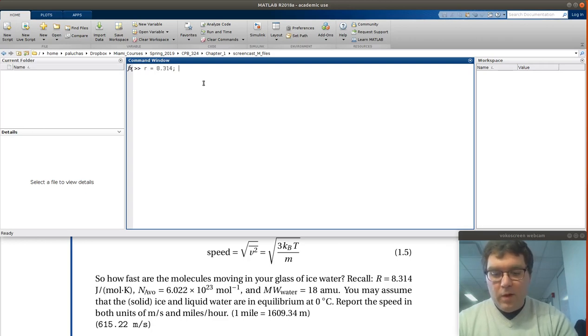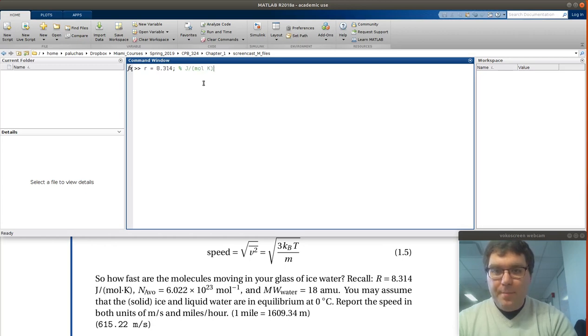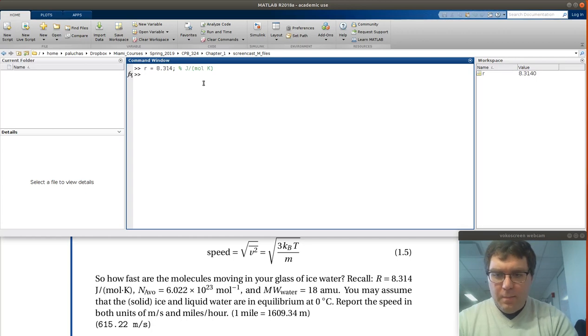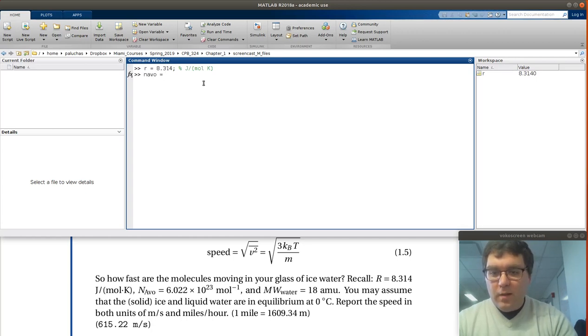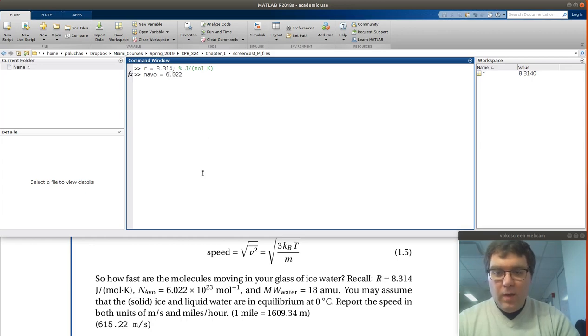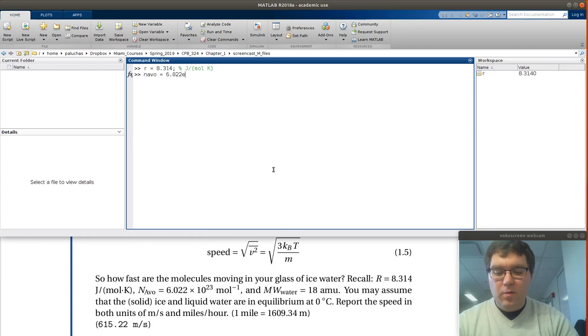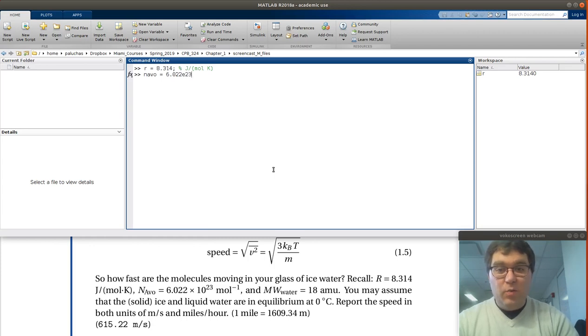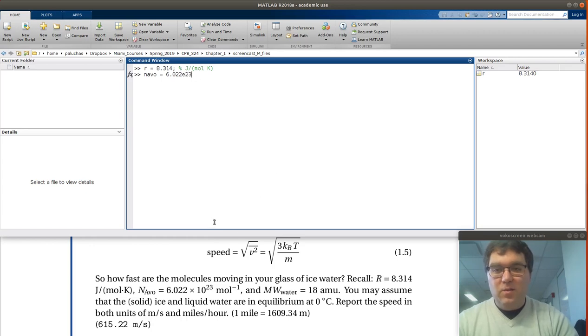If you want to, I can make a note that that's in joules per mole K. We're given Avogadro, N_AVO. That's equal to 6.022. It's times 10 to the 23. Remember MATLAB knows scientific notation. So I can just use e to the 23, and that'll be the same as times 10 to the 23.